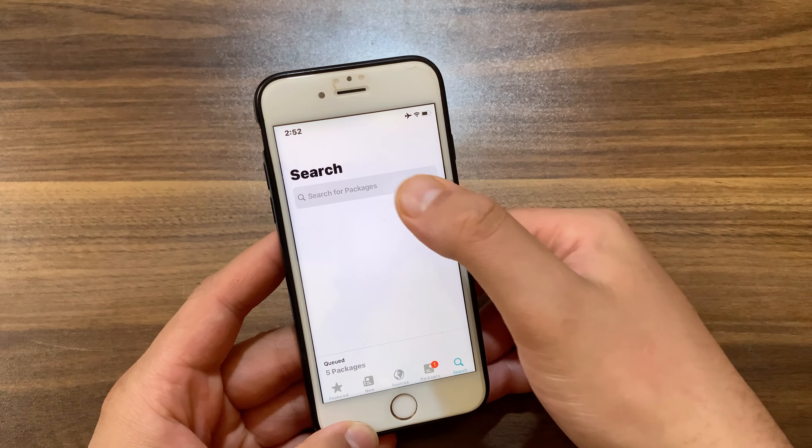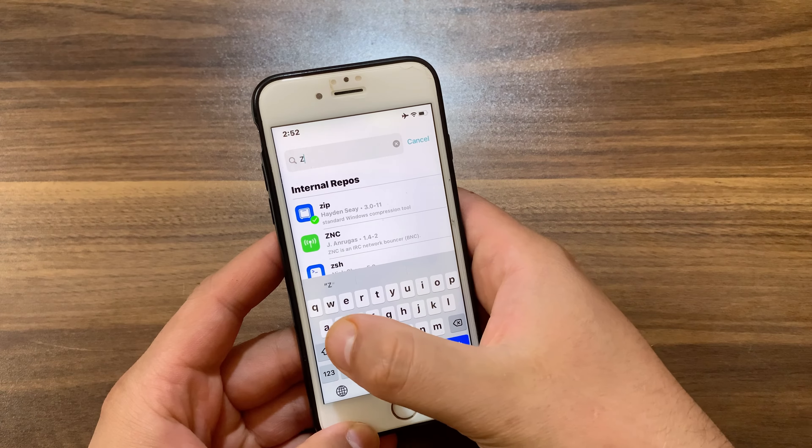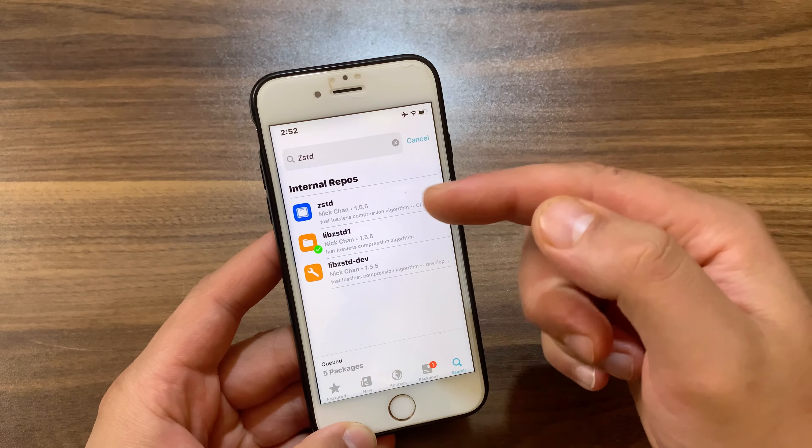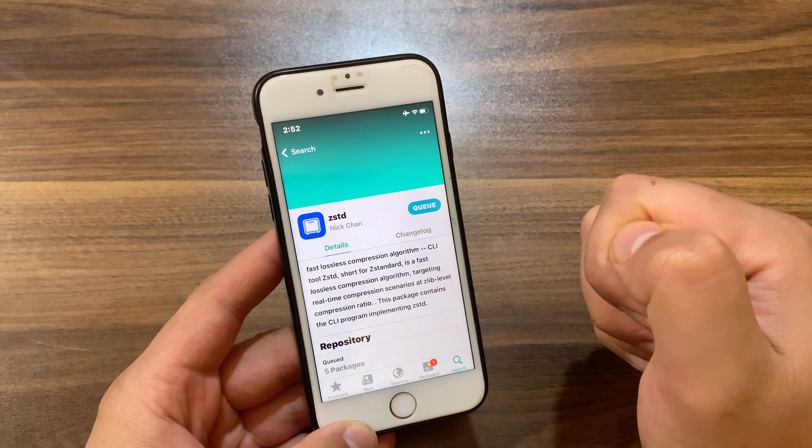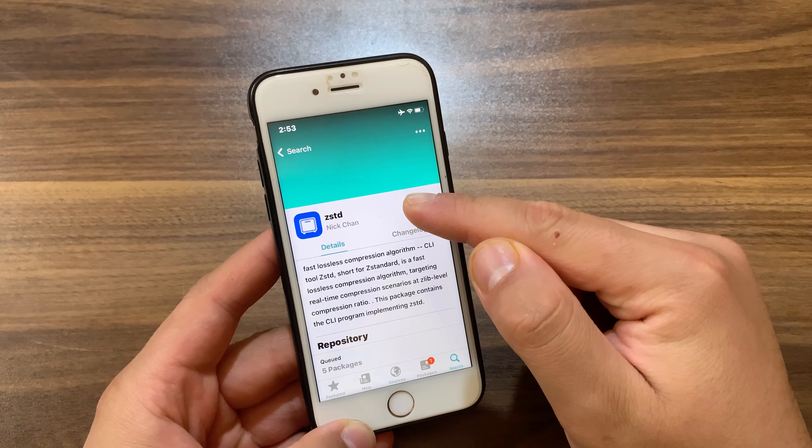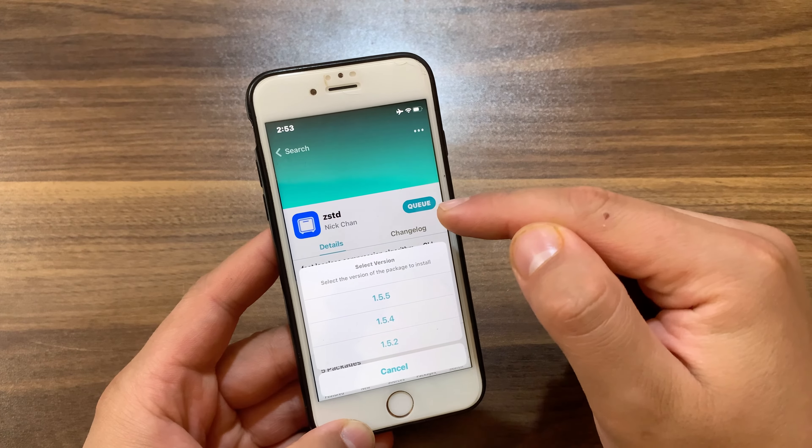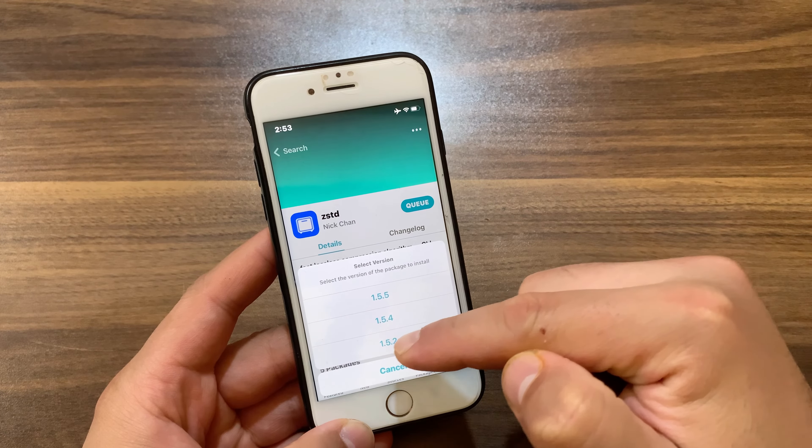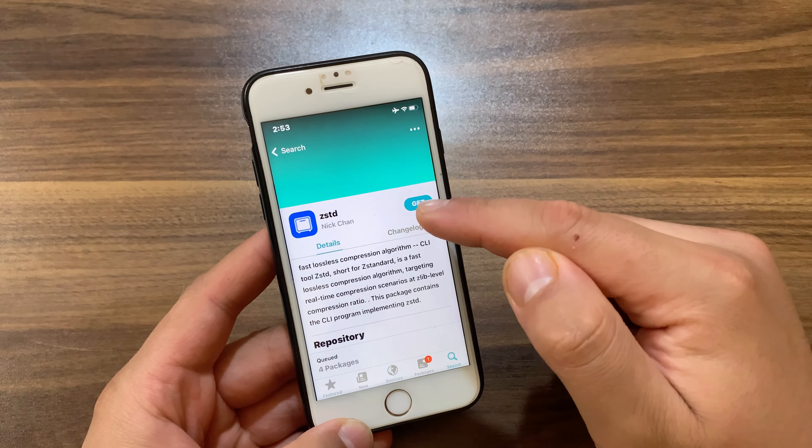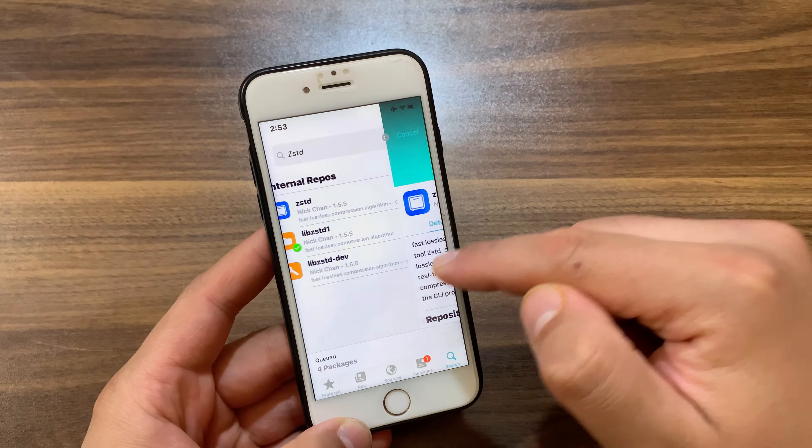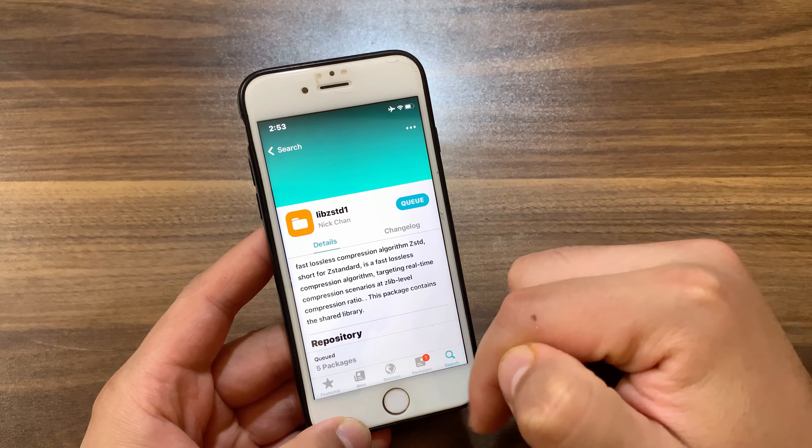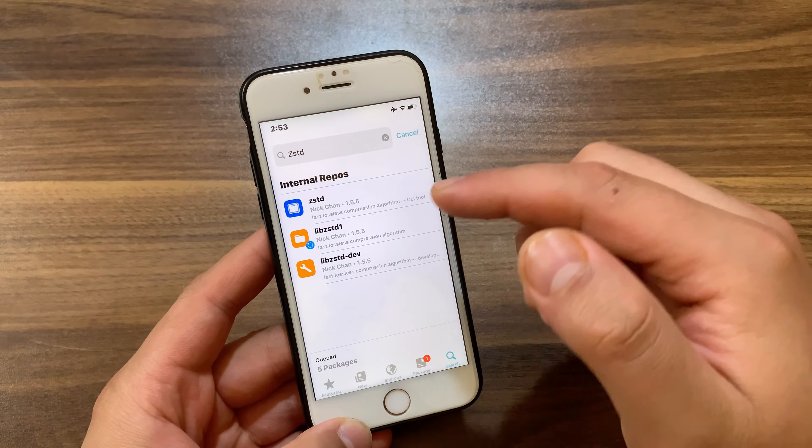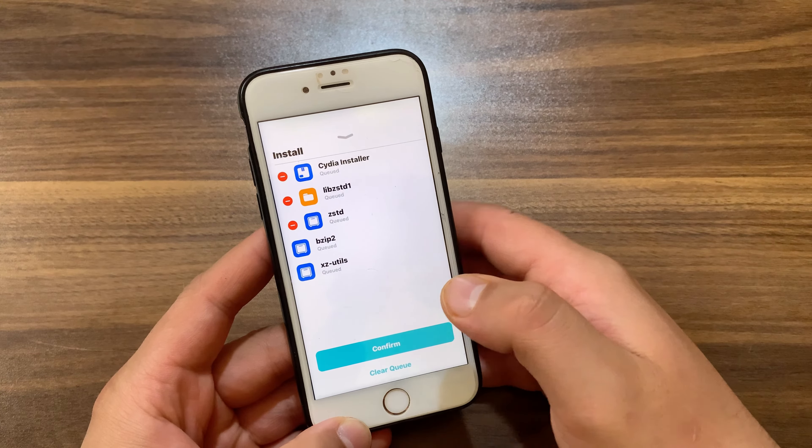Search for ZSTD tweak. As you see, this is the tweak. Now what you need to do is downgrade this tweak to an old version. Tap and hold on get to downgrade the tweak. Make sure to install version 1.5.2. Now go to the other tweak called libZSDT. Make sure to install version 1.5.2. Once you downgrade these two tweaks, you should be able to install Cydia without any problem. As you see, it works perfect now.